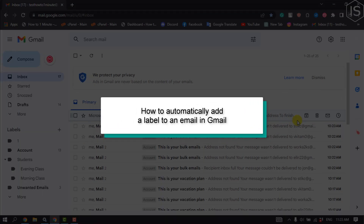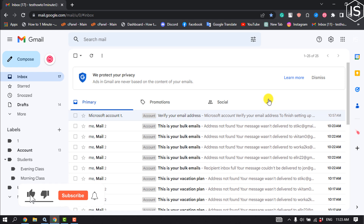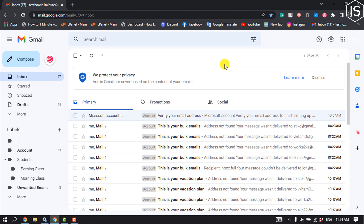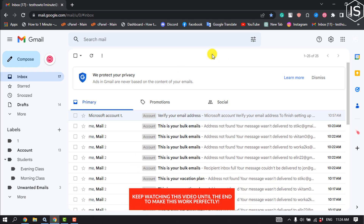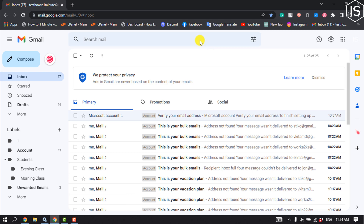This tutorial will show you how to automatically add a label to an email in Gmail. In order to have Gmail sort incoming emails into folders using labels, you will need to have set up labels in Gmail first — you've probably done this already. Color-coded labels in Gmail make it easier to organize your inbox.